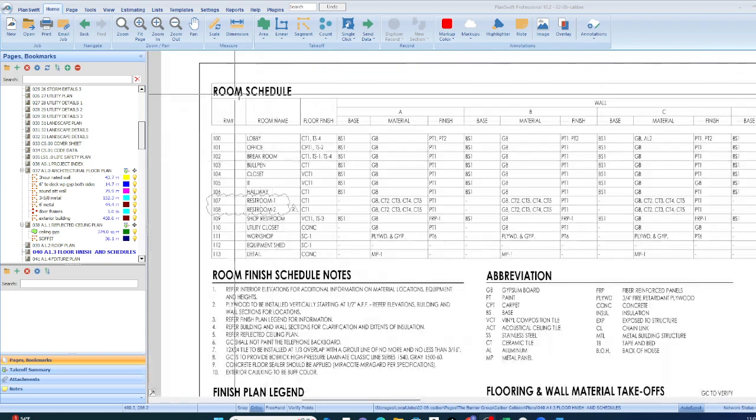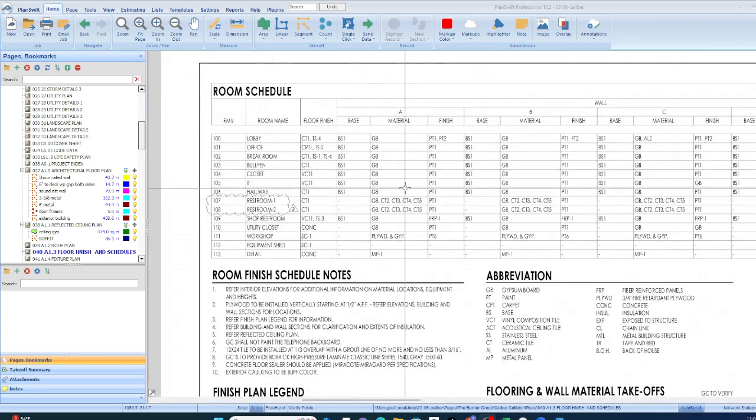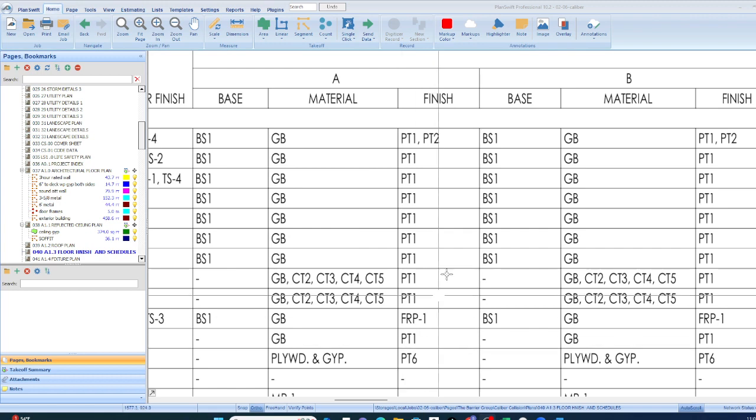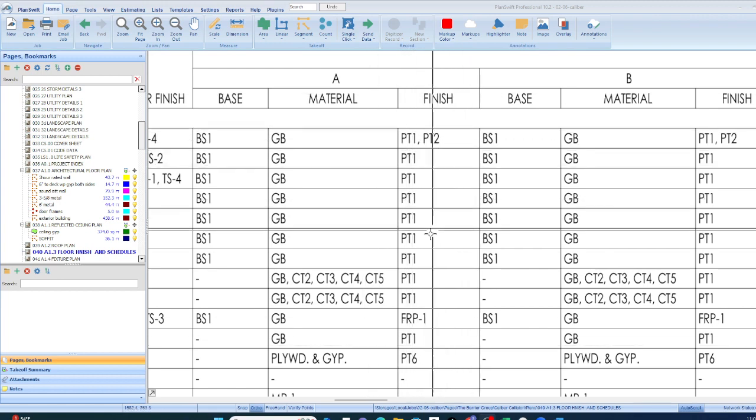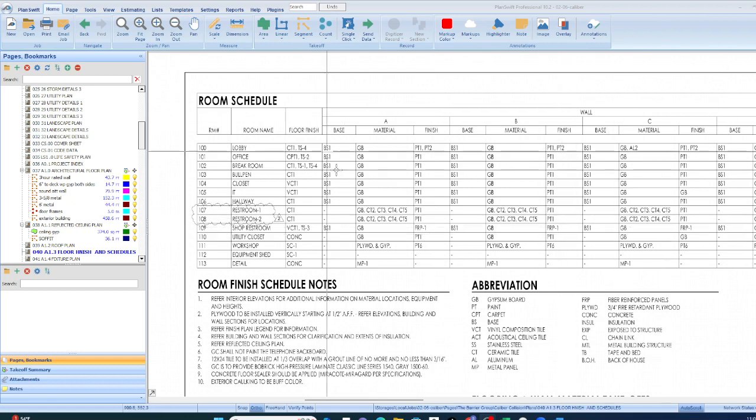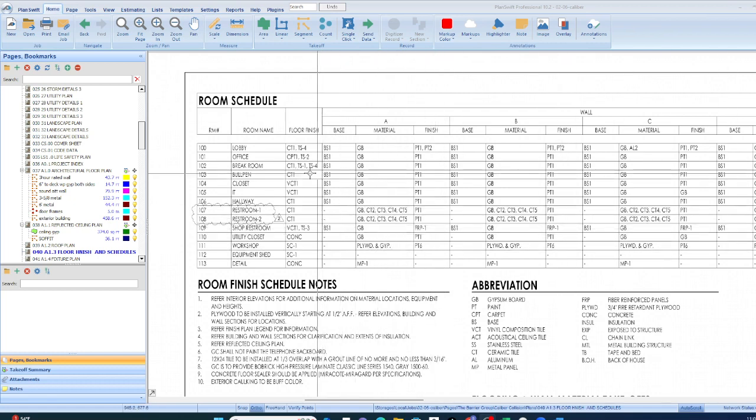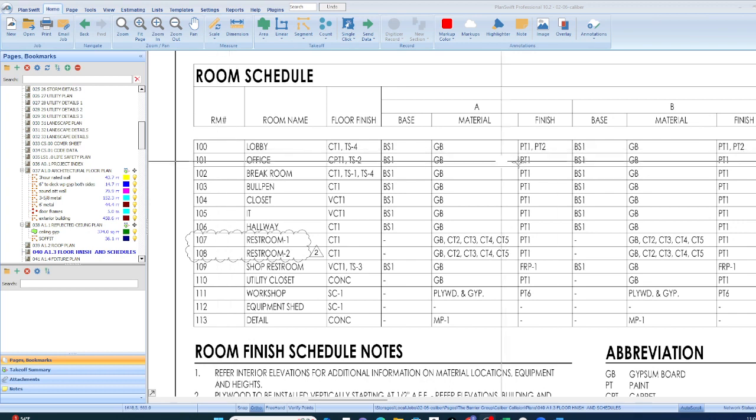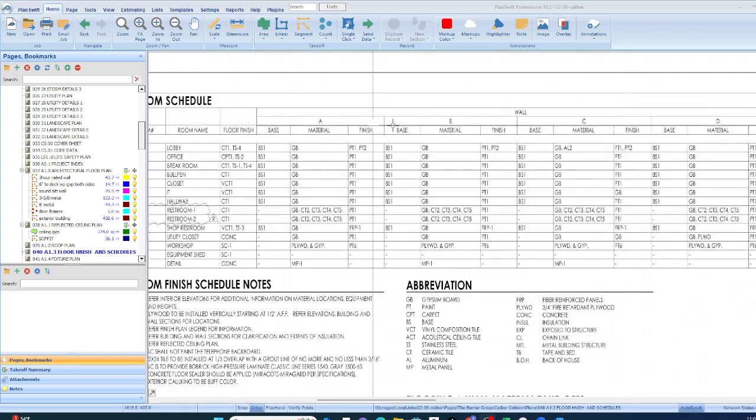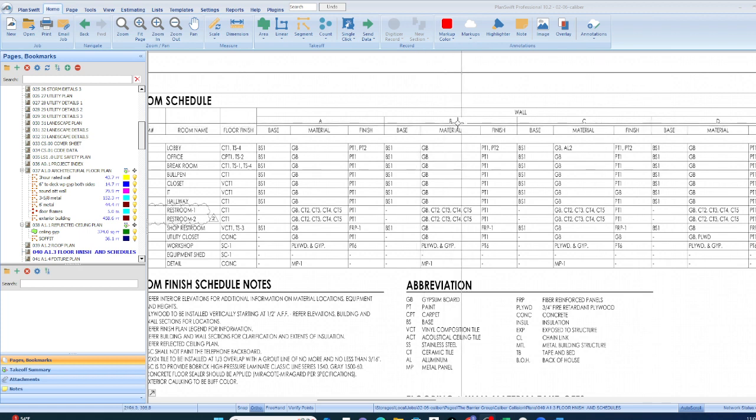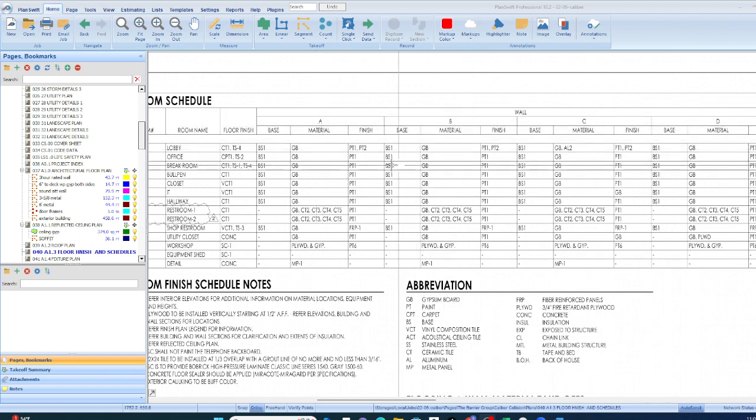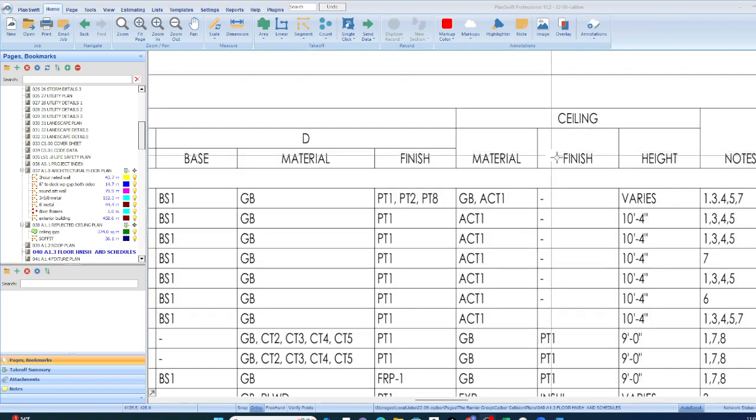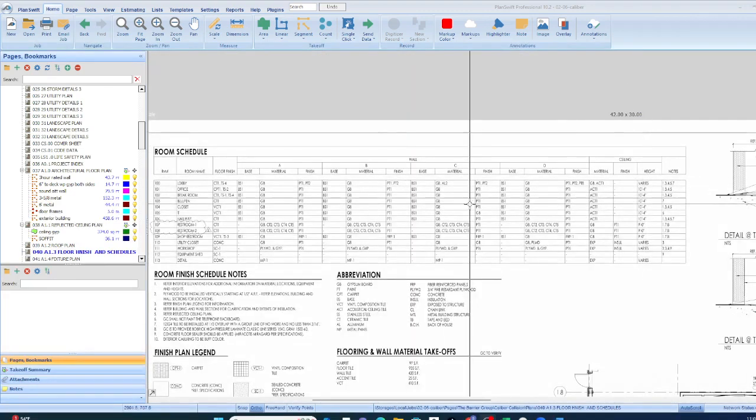On the room schedule, it's going to tell you all the finishes. And so if it's paint, it's going to be very clear. PT1, PT2, there'll be a schedule telling you which all of these things are in very good detail. That's one way to do it. So you know that the lobby, and they break the walls down into four walls because maybe some walls, not the same color as the other. So ABCD wall, and then the ceiling. So that's what you're looking for if you use the room schedule.